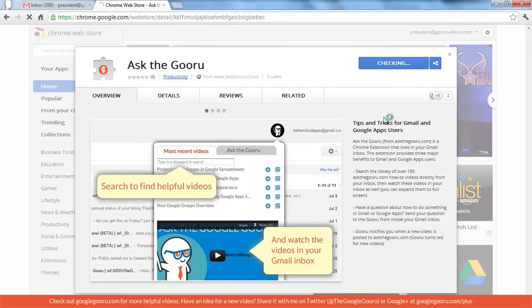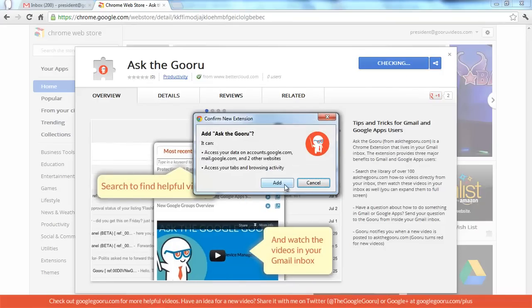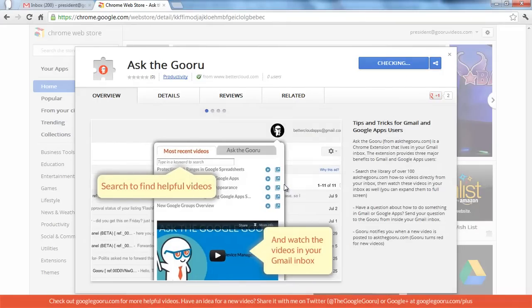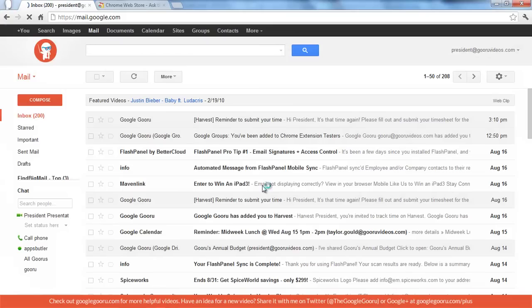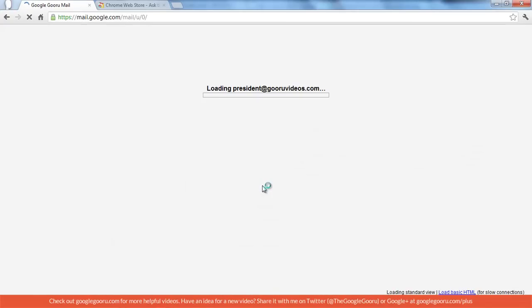So I'm going to click Add to Chrome. Then once this installs, it's going to refresh my Gmail inbox.